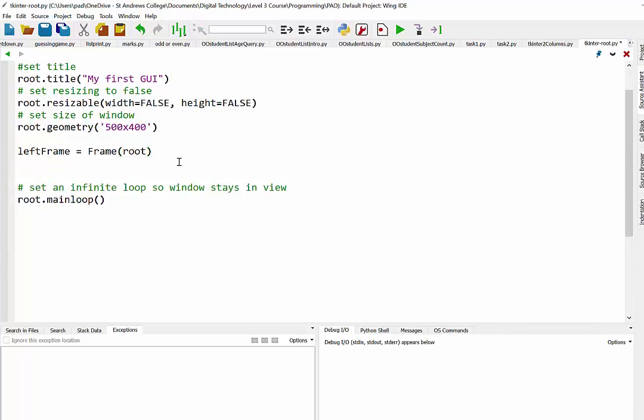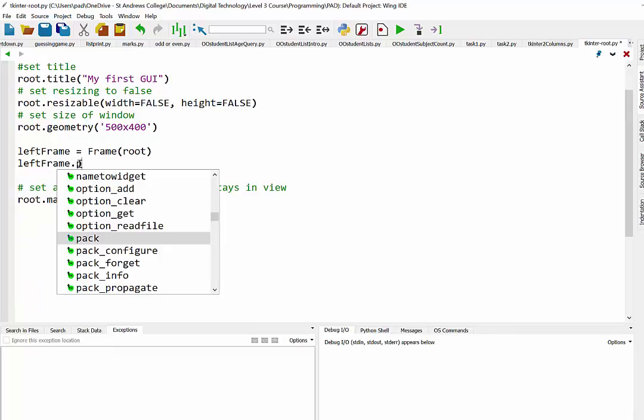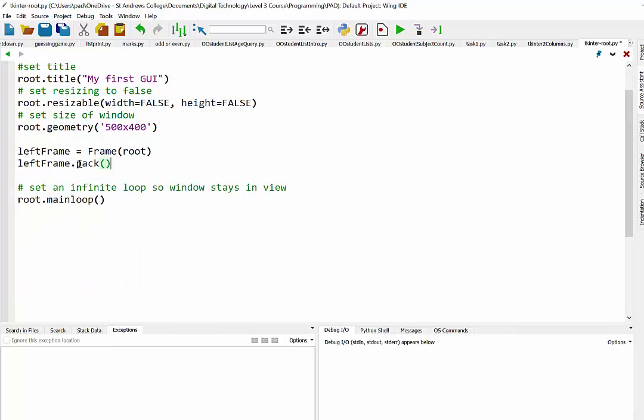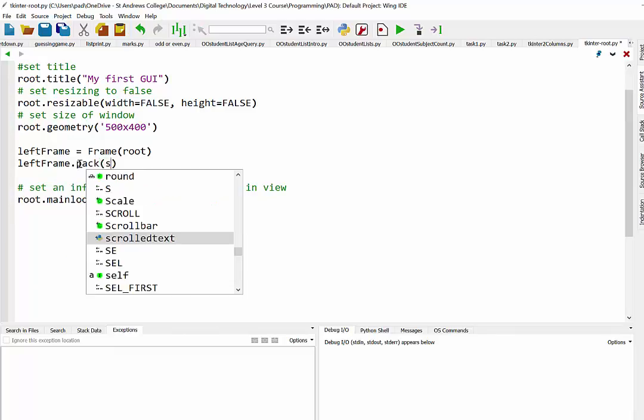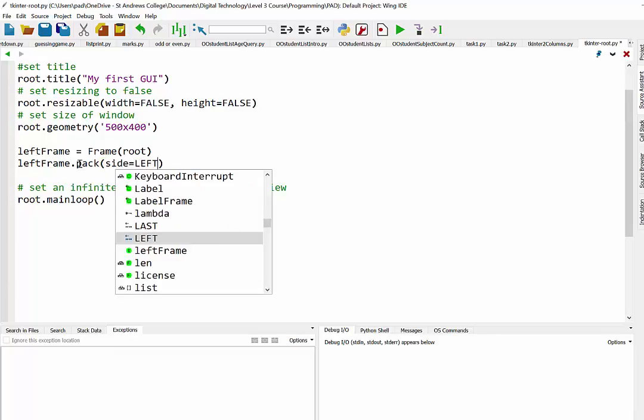And if you've been following these videos you realize that root is what we called our root window. Now we need to pack that into place. So we're going to say left frame dot pack. But we need to position it to the left. So we're going to say side equals left.